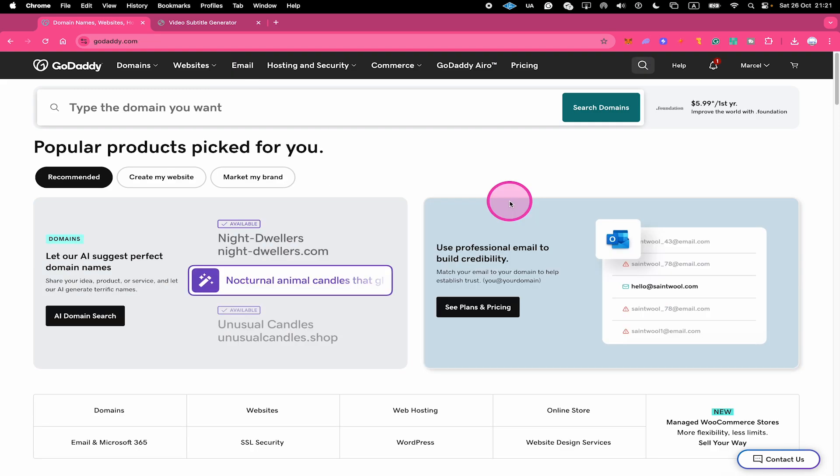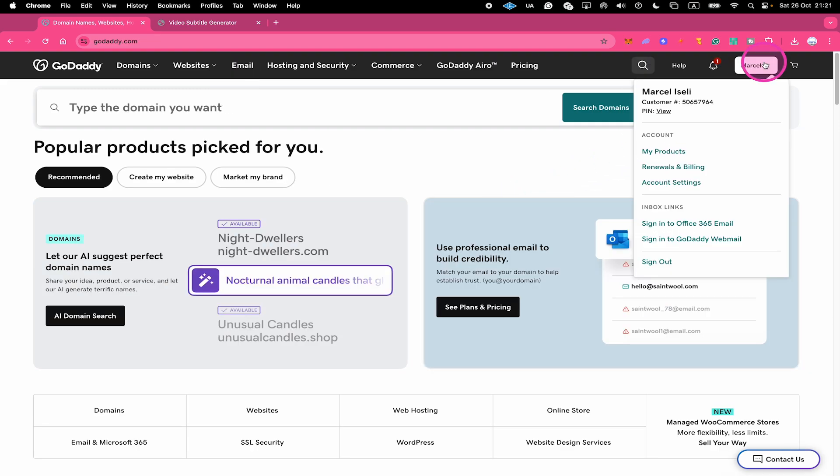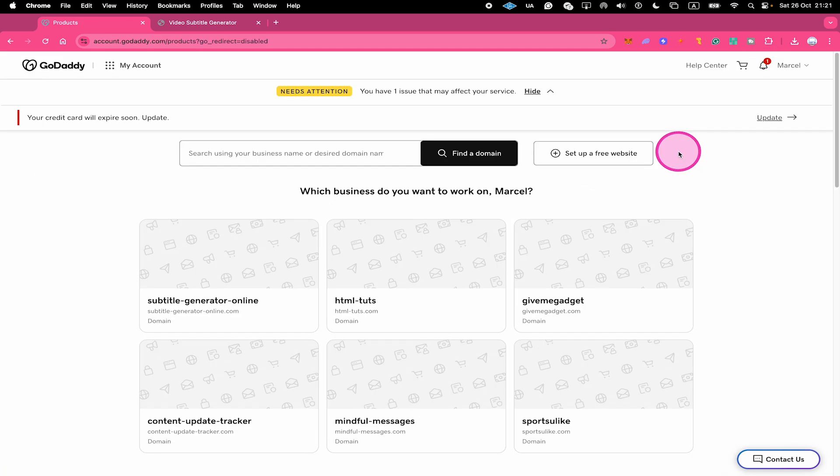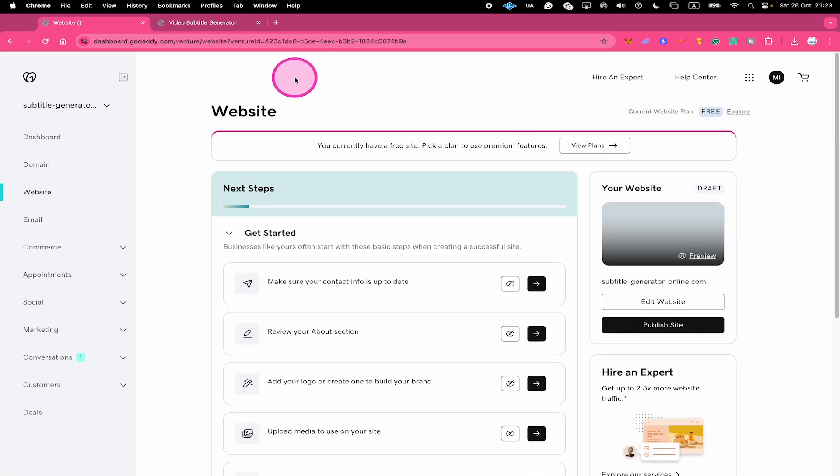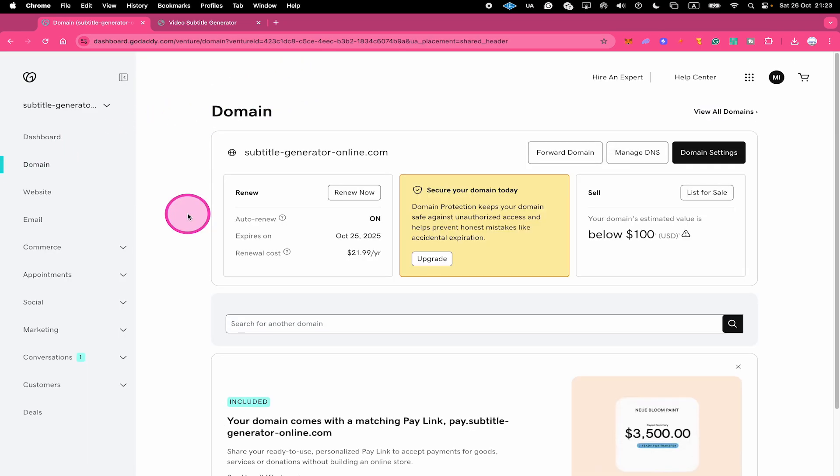After logging in, click on your profile in the upper right corner of the screen and then go to my products. Then select the domain in question, go to domain in the left sidebar and then select manage DNS.